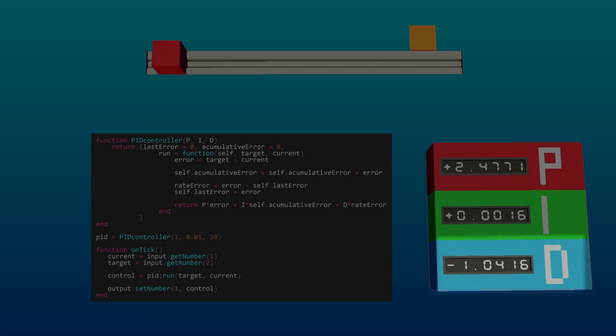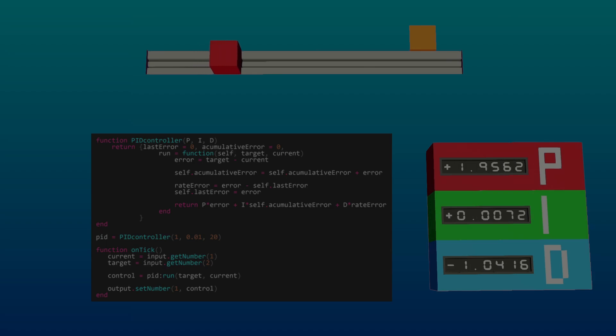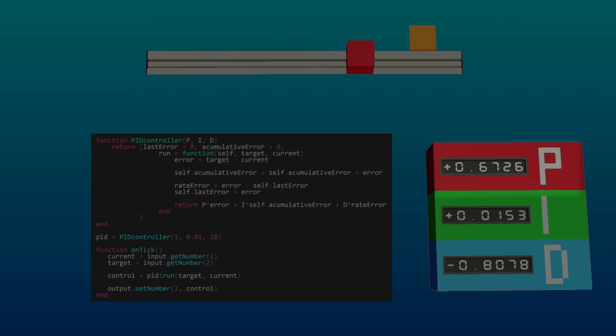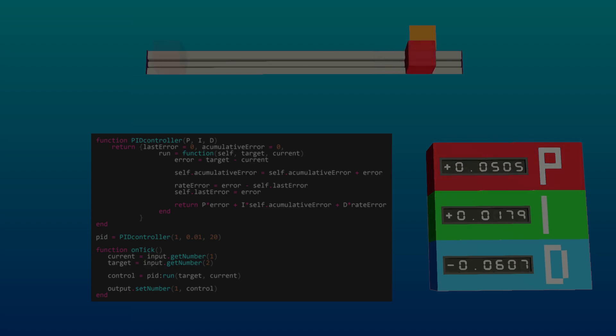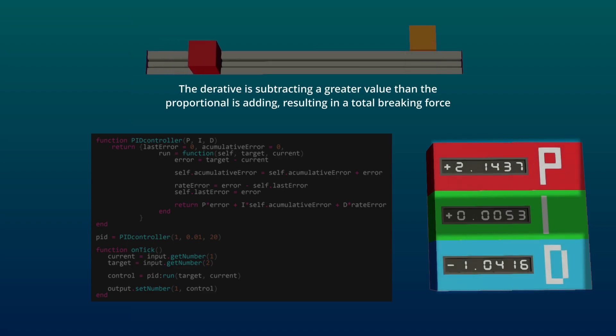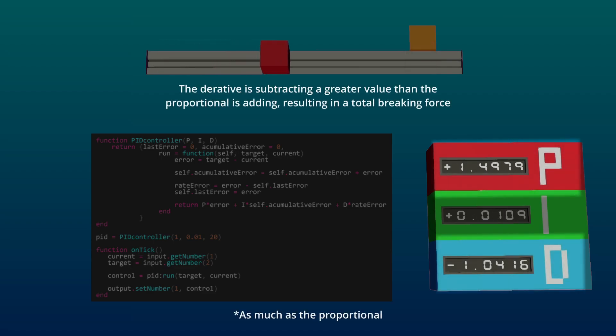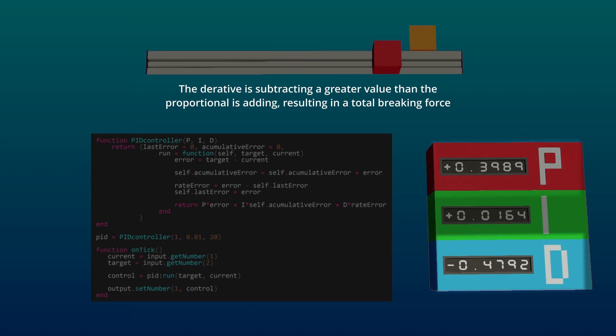The derivative component works by calculating the rate of change of the error, determining how quickly the error is changing over time. It acts as a braking mechanism for the system as it approaches the target, resisting sudden changes and preventing overshoot. As the error decreases and the system gets closer to the target, the influence of the proportional component diminishes. However, the derivative component continues to apply a braking force without reducing its corrective action. This allows it to effectively slow down the system, preventing it from overshooting the target.